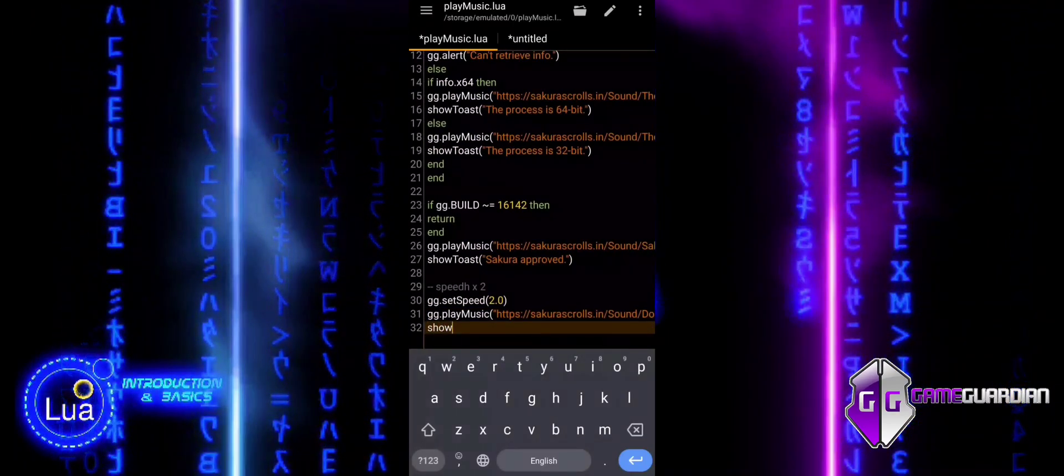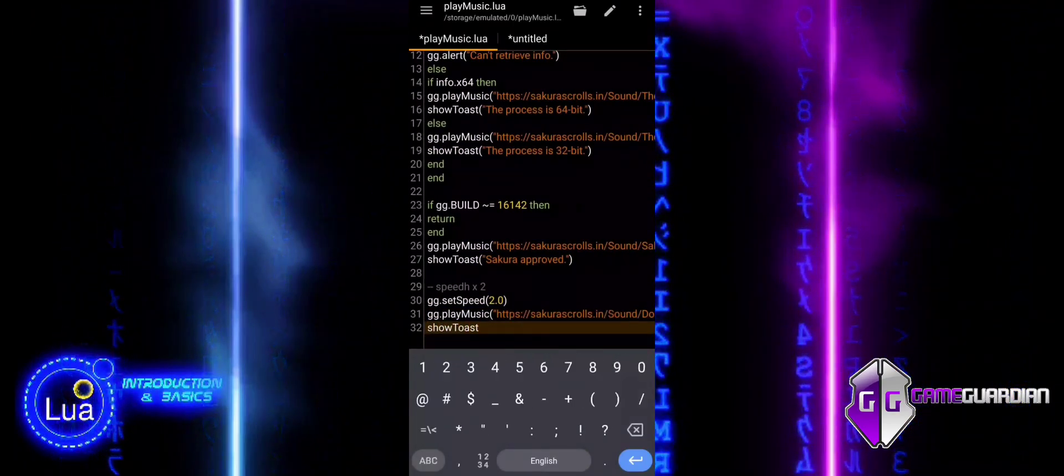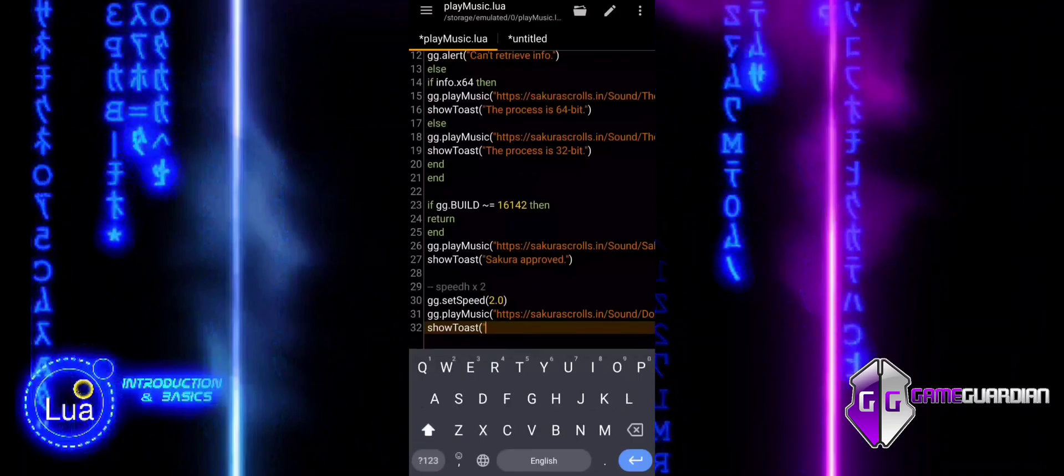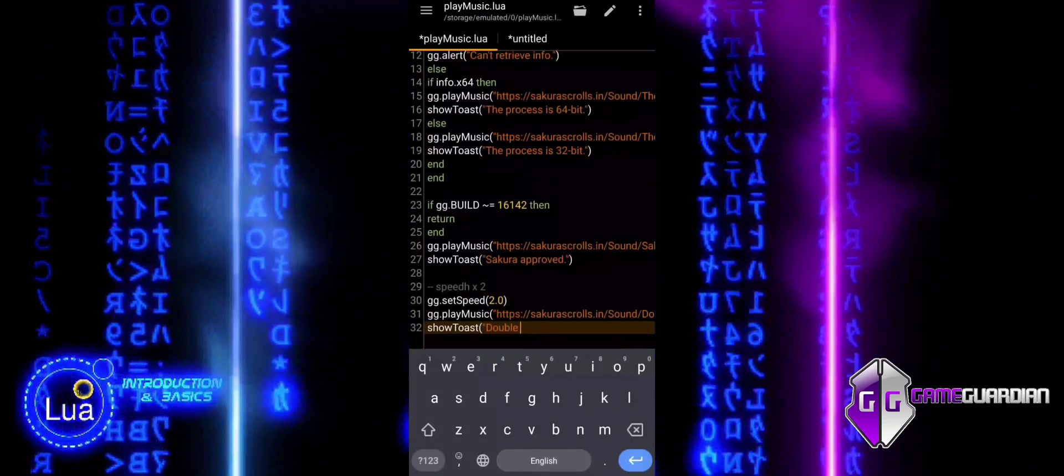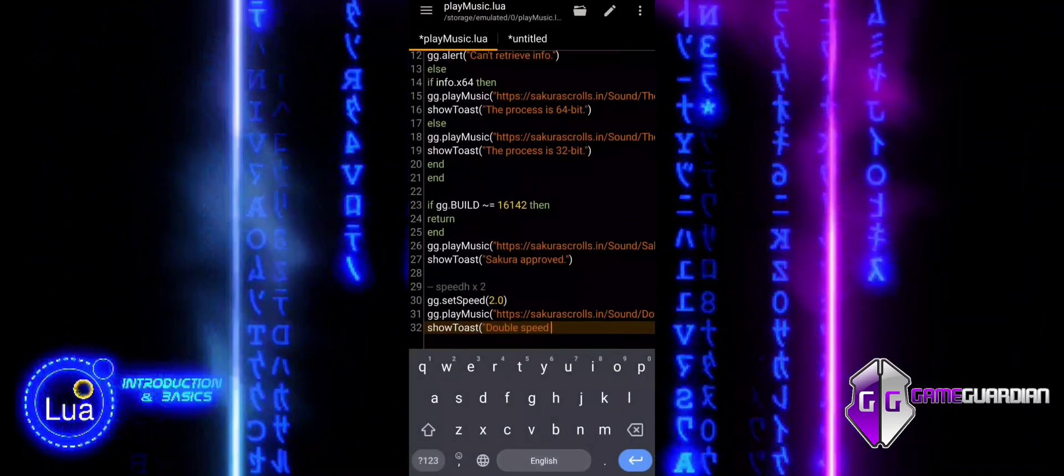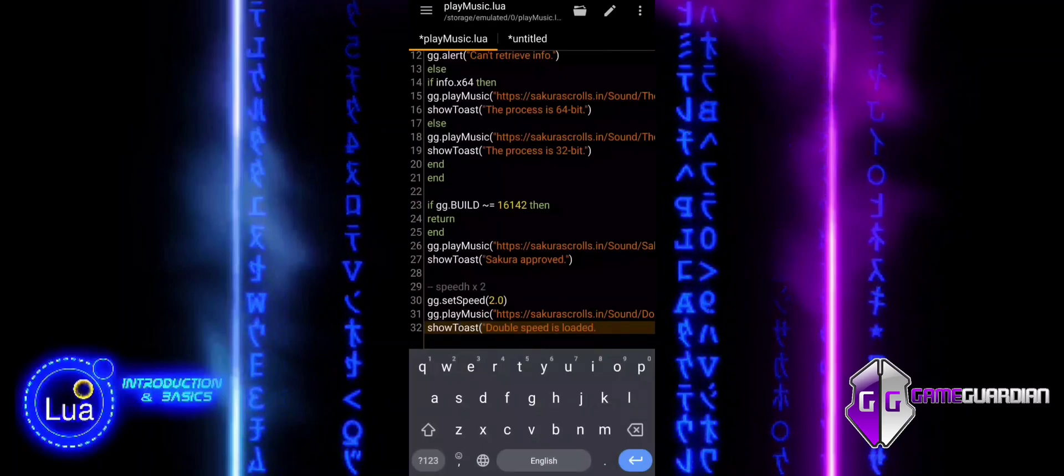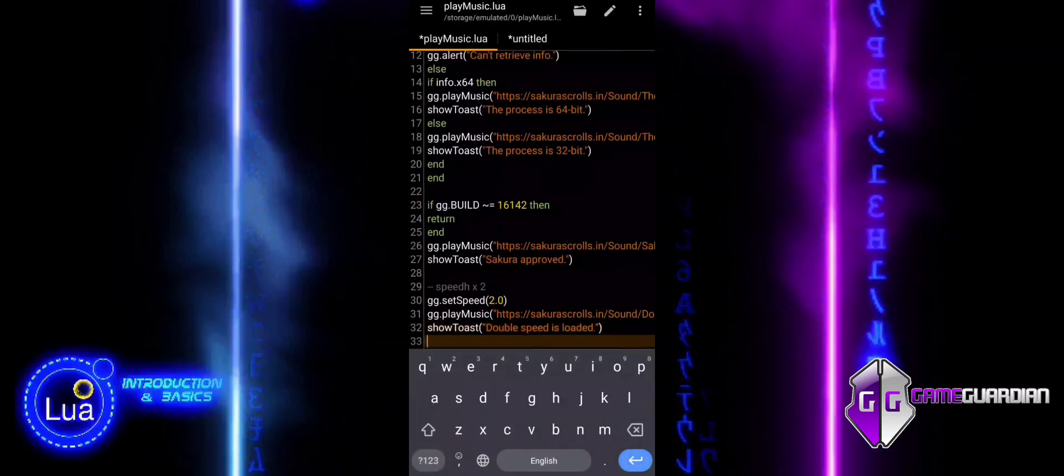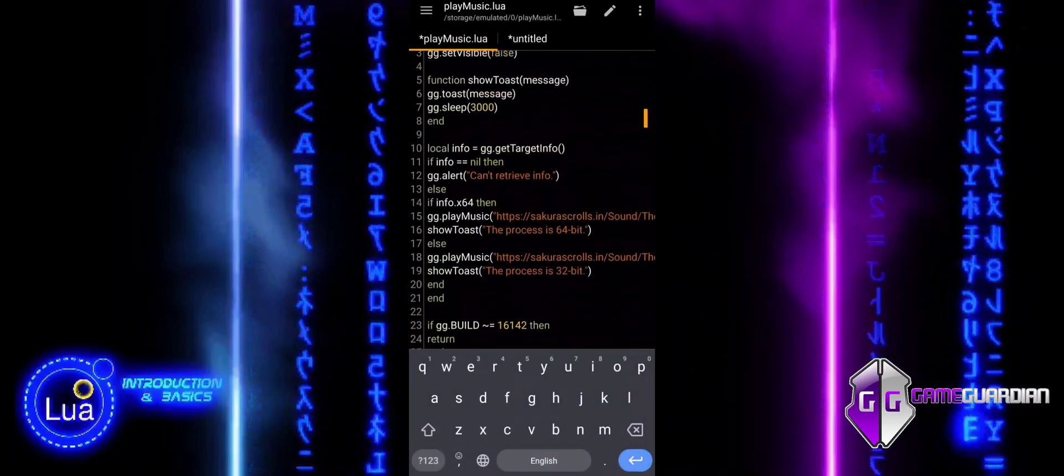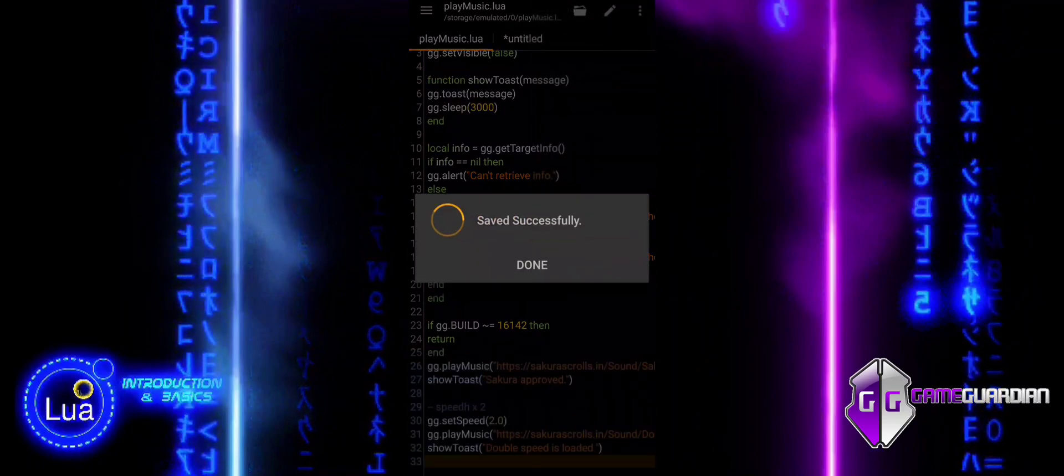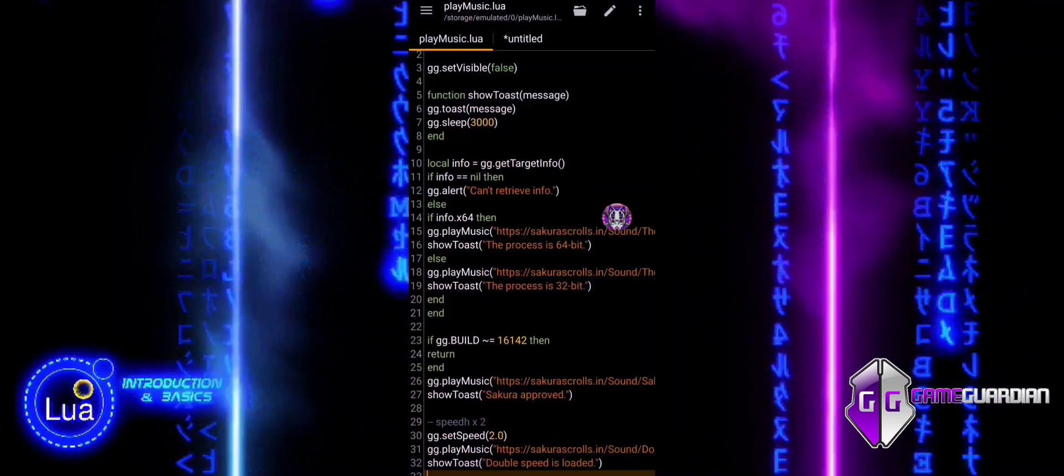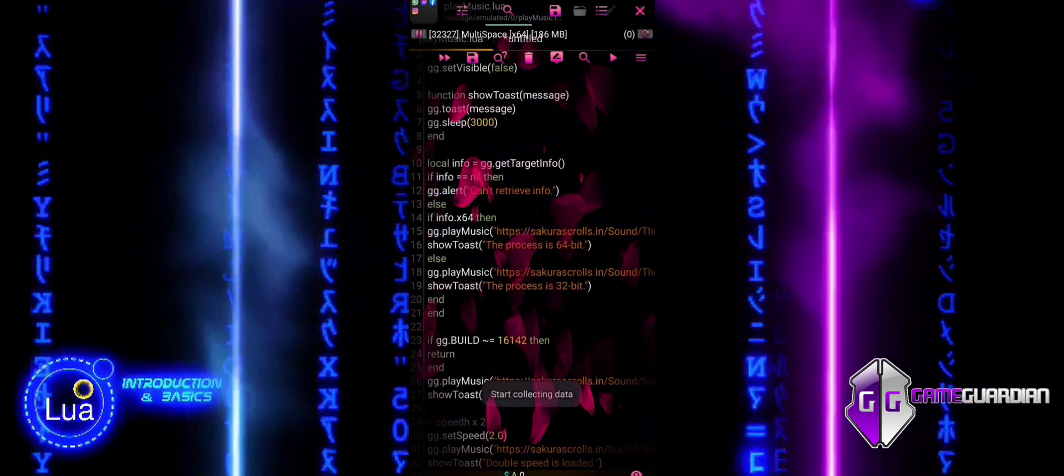Play music is indeed a powerful tool in the hands of skilled scripters. When used strategically alongside toast and sleep, it allows for seamless synchronization between audio and visual messages, enhancing user experience. Mastering this function allows scripters to go beyond basic modifications, bringing dynamic and engaging elements to their scripts.